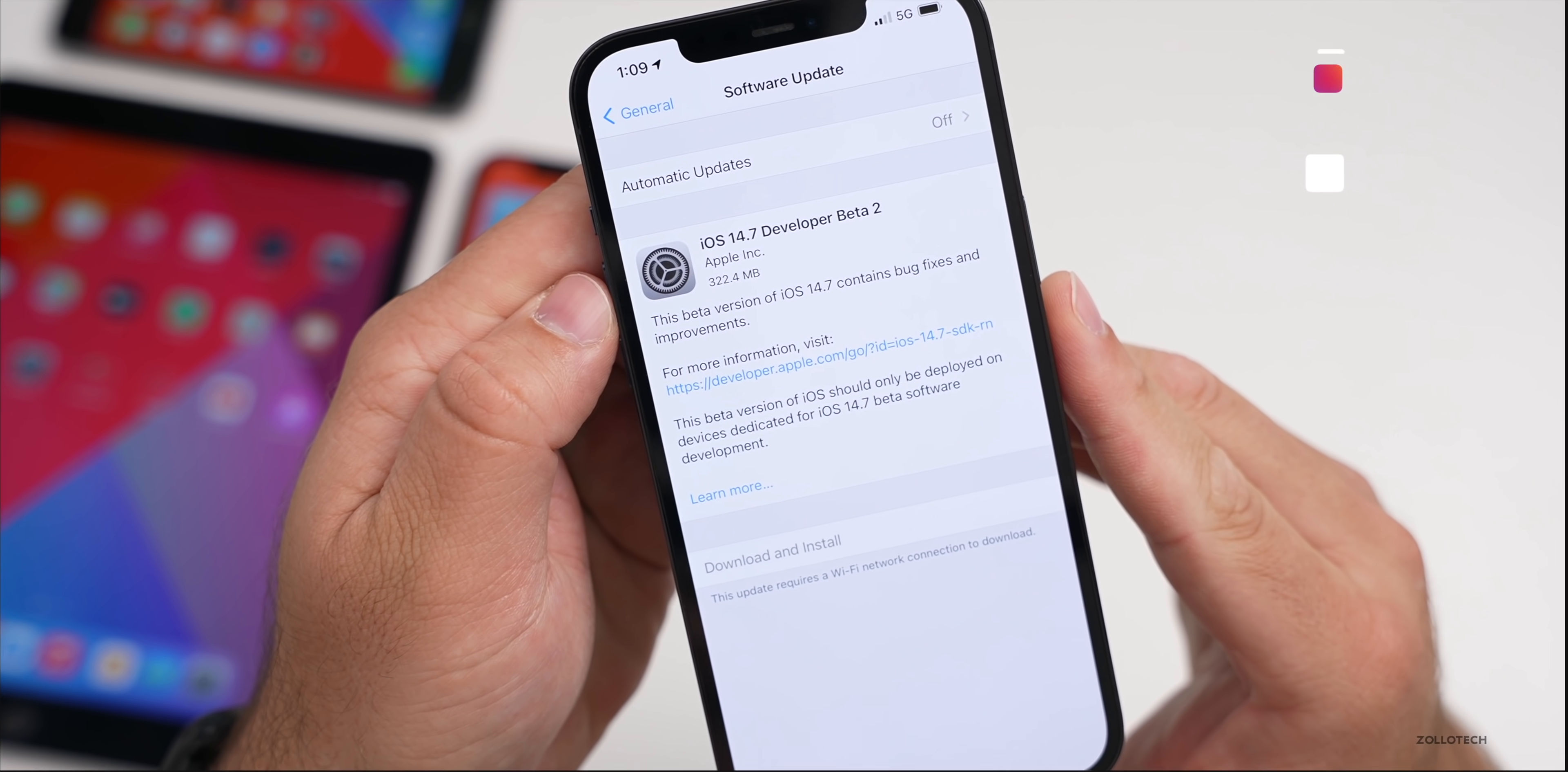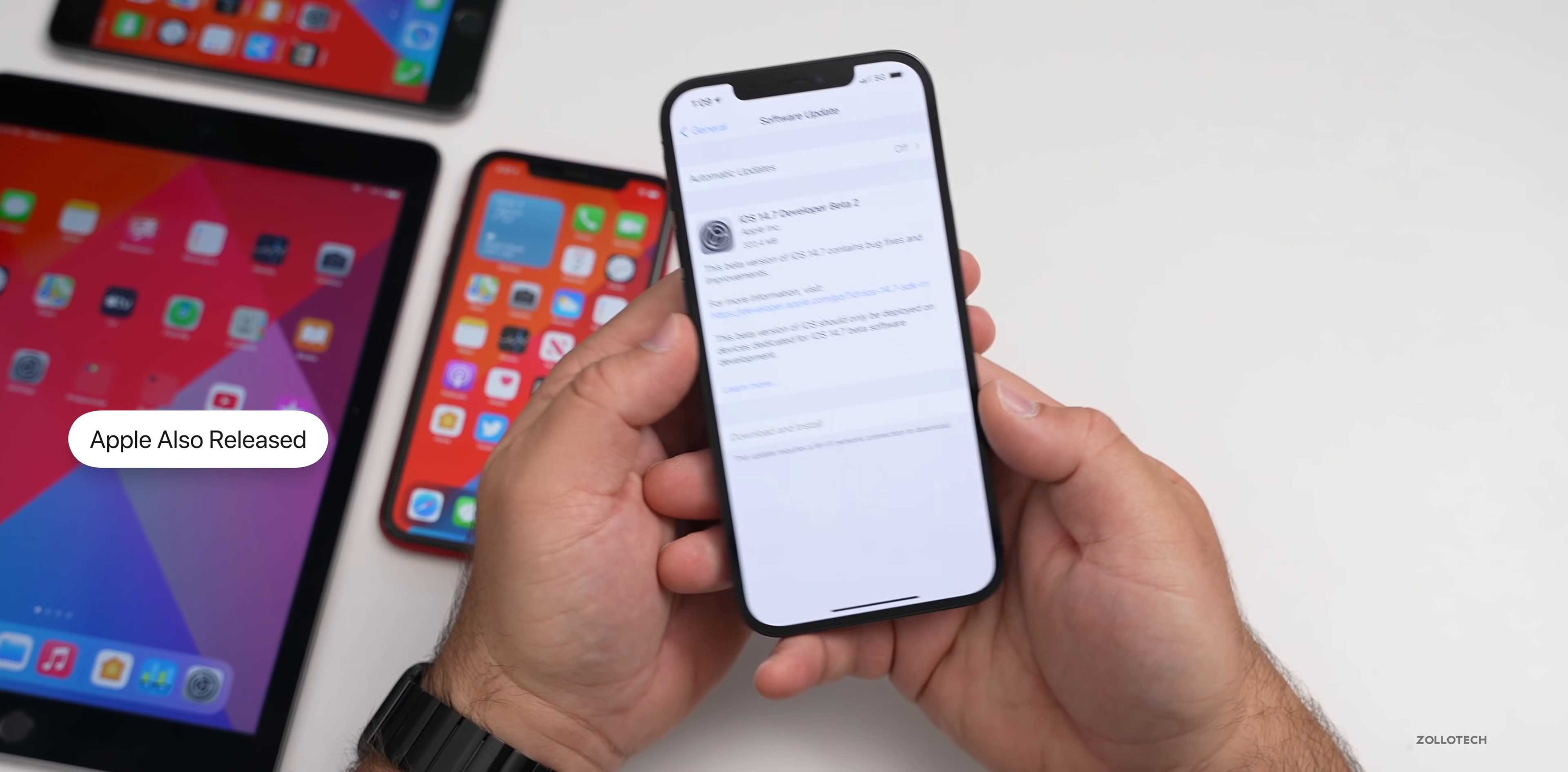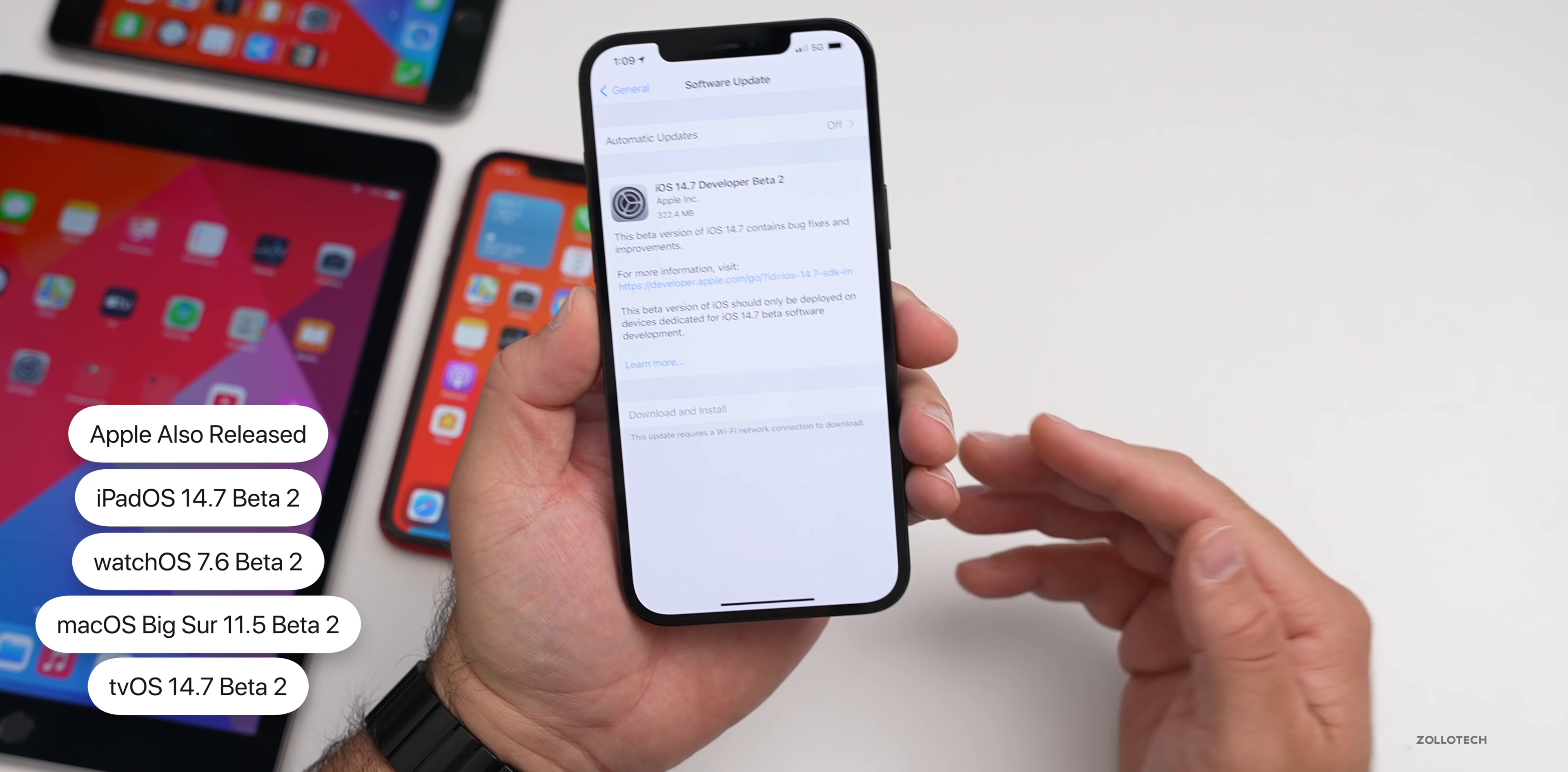This was not a very large install. If you're coming from beta 1, it was 322.4 megabytes on my iPhone 12 Pro Max, and on the iPhone XR and 6S Plus it was 270 to 350 megabytes. Along with this, Apple also released iPadOS 14.7 beta 2, watchOS 7.6 beta 2, macOS Big Sur 11.5 beta 2, as well as tvOS 14.7 beta 2.